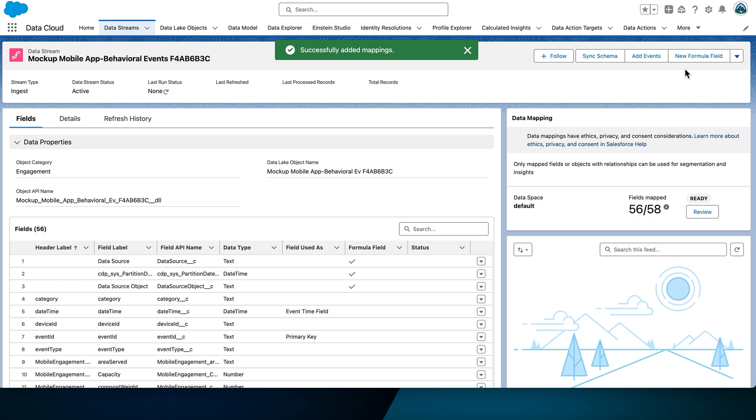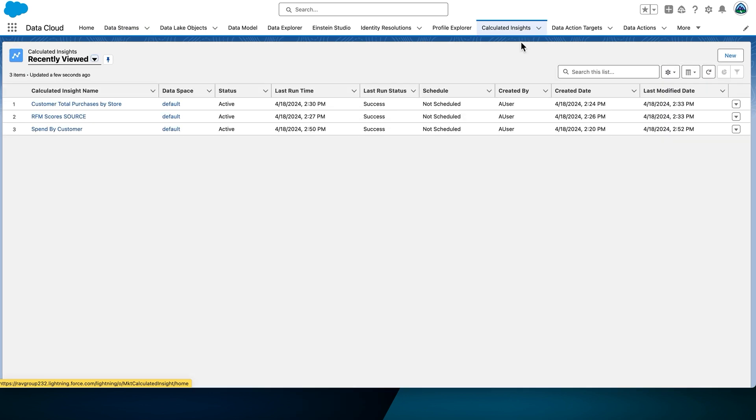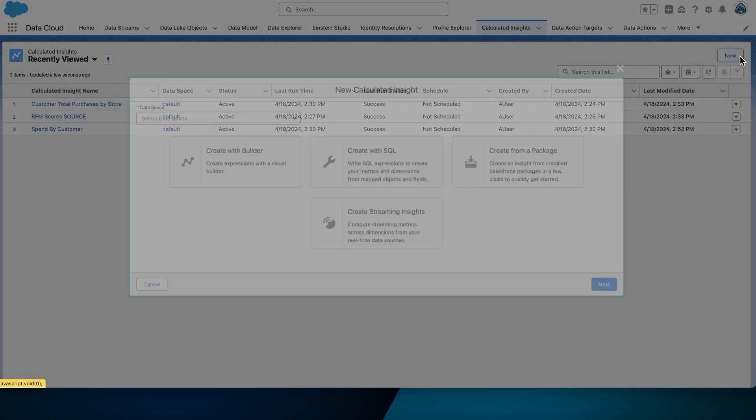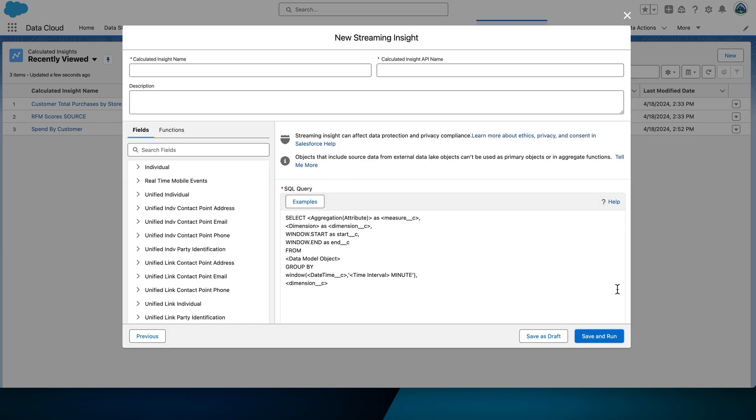Now, let's keep going and set up a Streaming Insight. Navigate to the Calculated Insights tab. Select New. Select Create Streaming Insights. Validate that the data space is selected as the default. Select Next, and create a Streaming Insight.